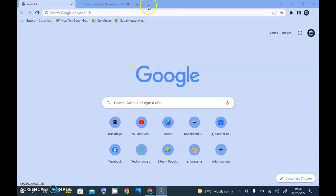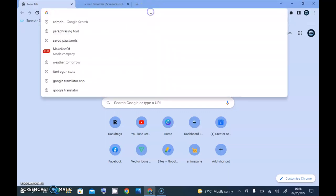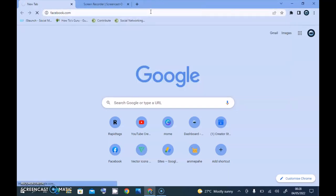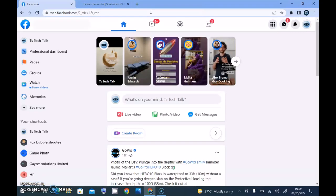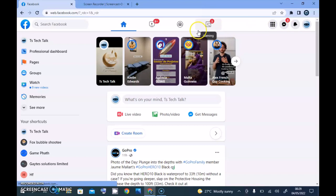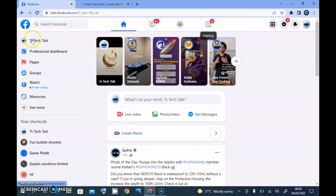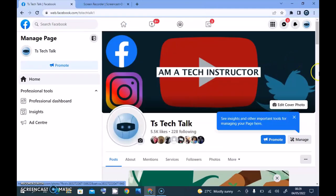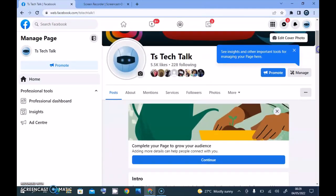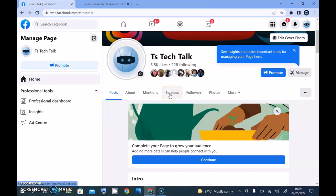We're now on the PC version. Let's open Facebook.com to access the page and add a service. The first thing you need to do is go to the profile section — I'll click on that and it will take us there. Wait for it to load — it's going to take a moment. Alright, it's open now. Scroll down a little bit.